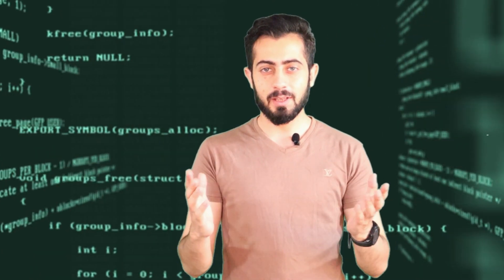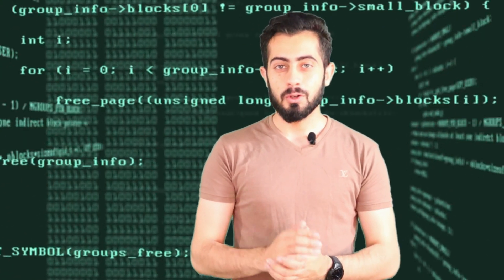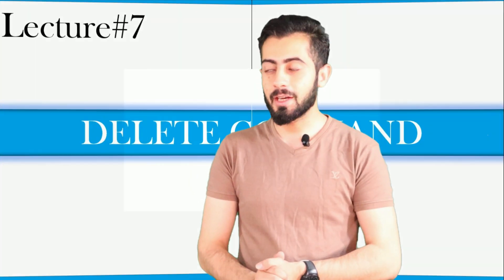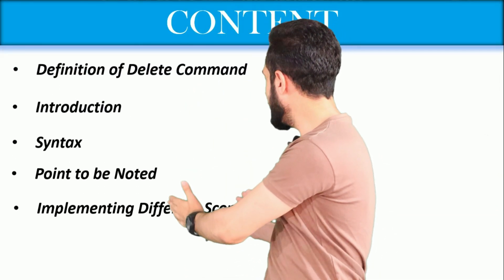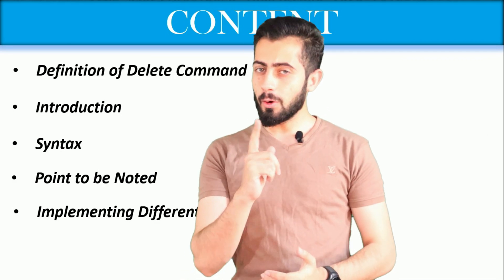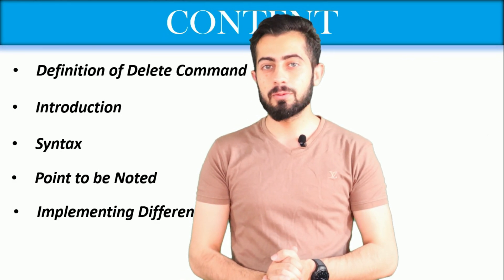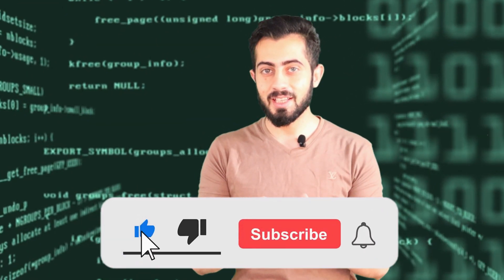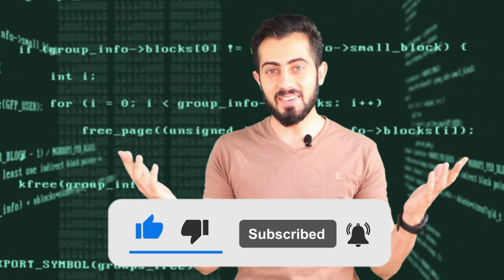Welcome to Problem Solve Studio. Today our lecture is DELETE command and we will cover these contents. Don't miss any part of the video, but before starting, subscribe to this channel and let's get started.